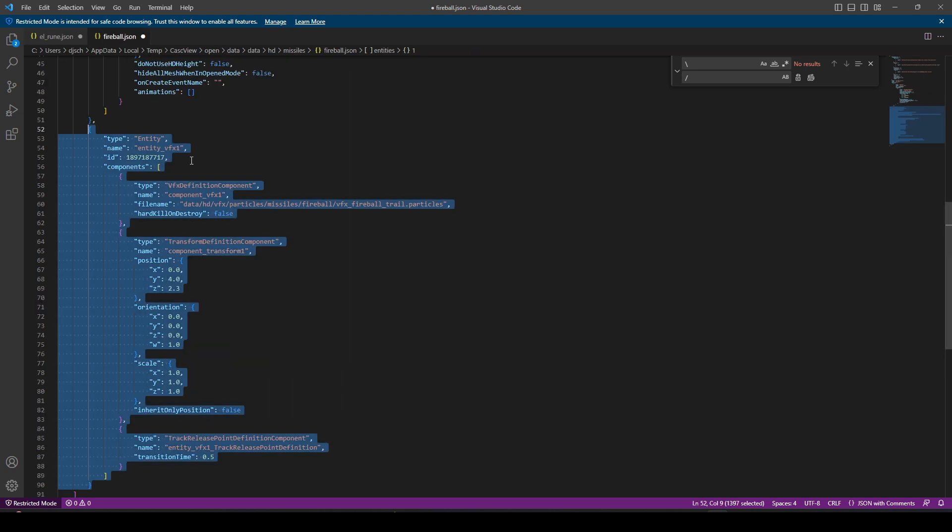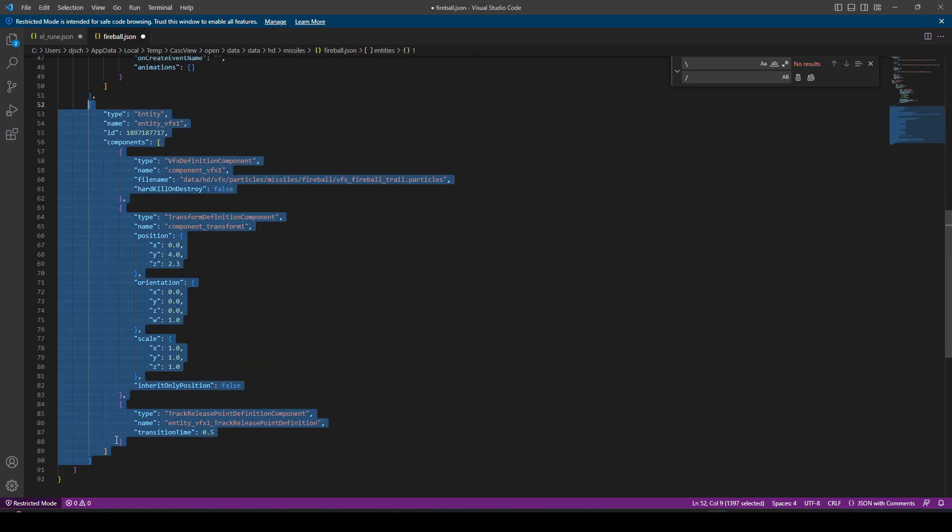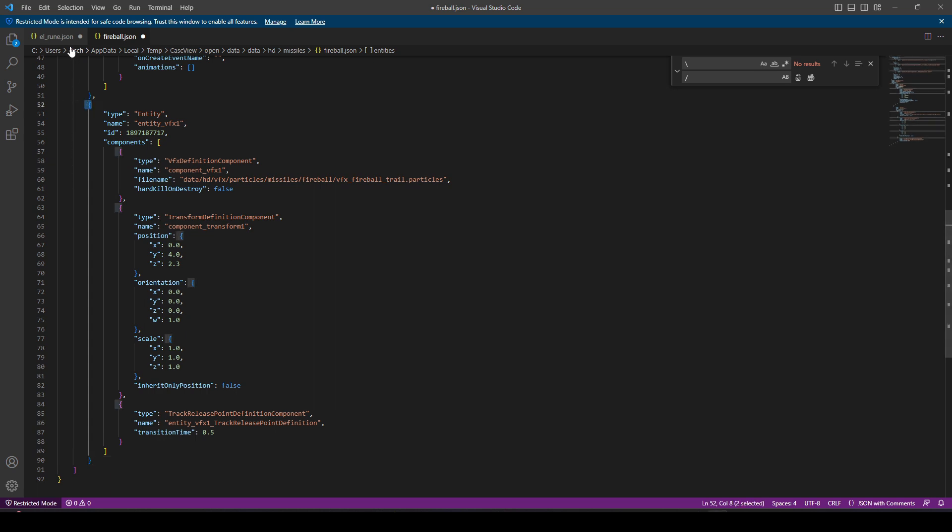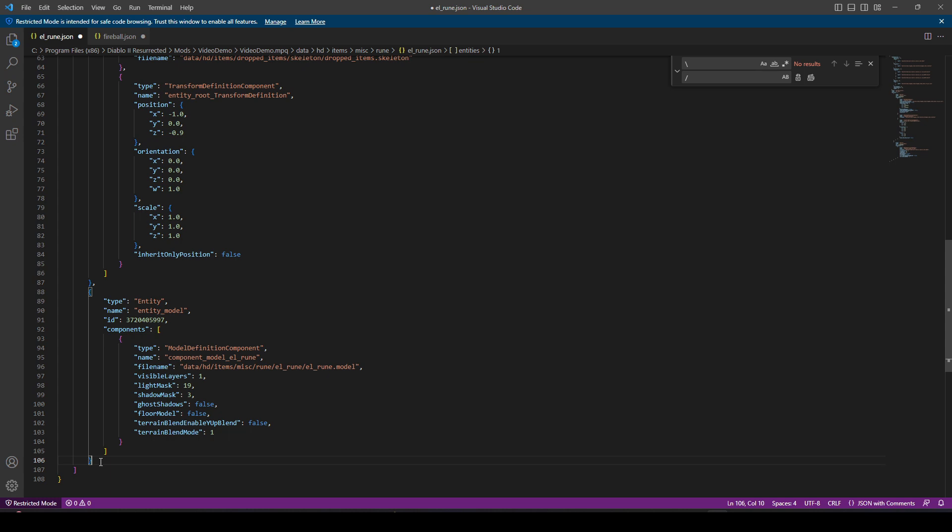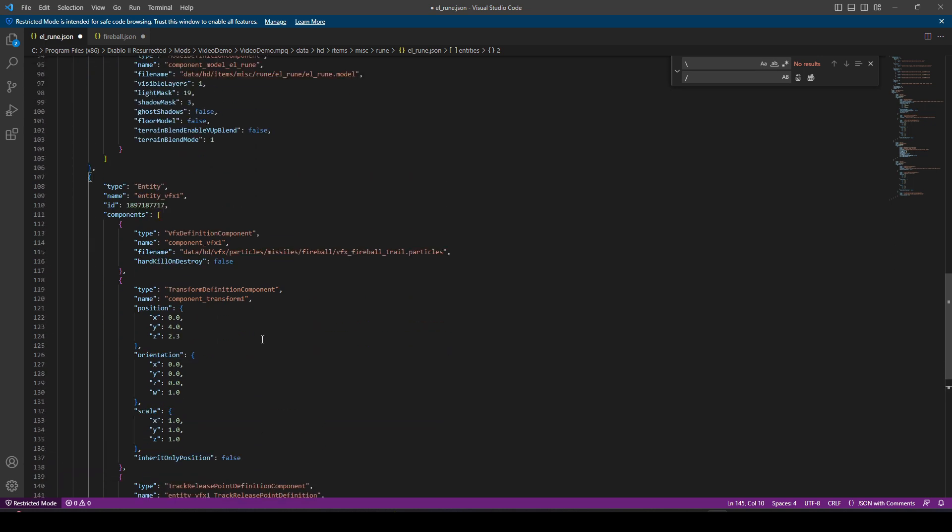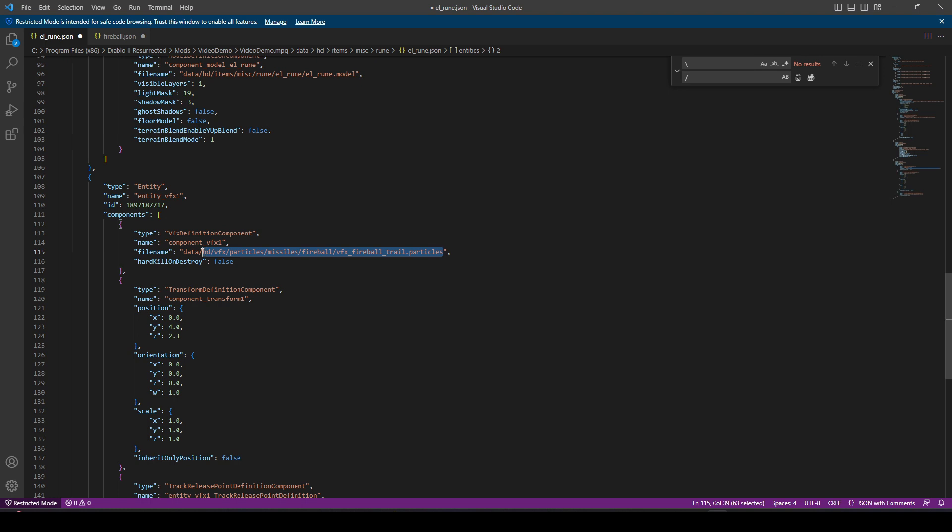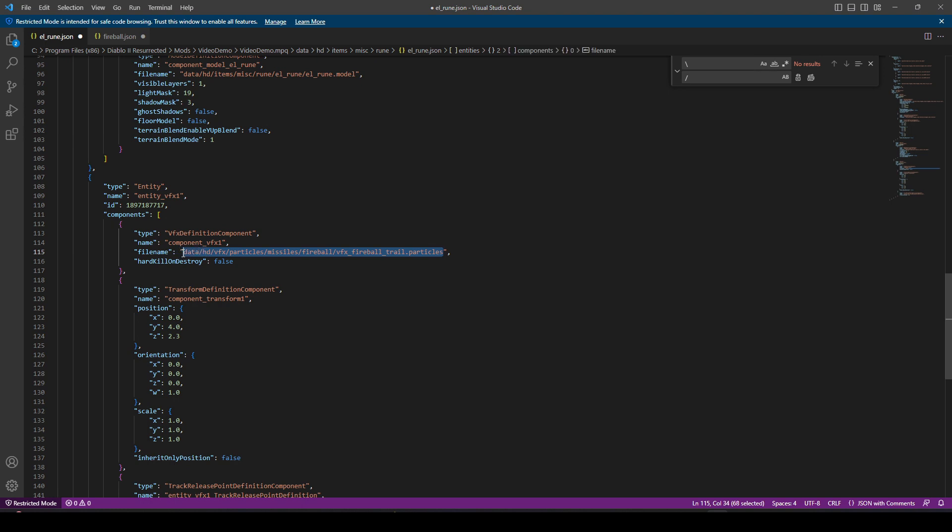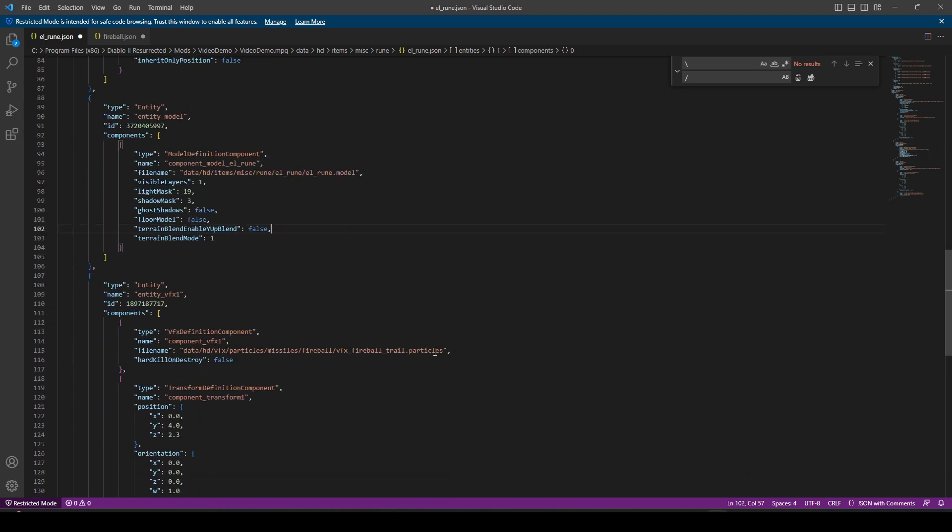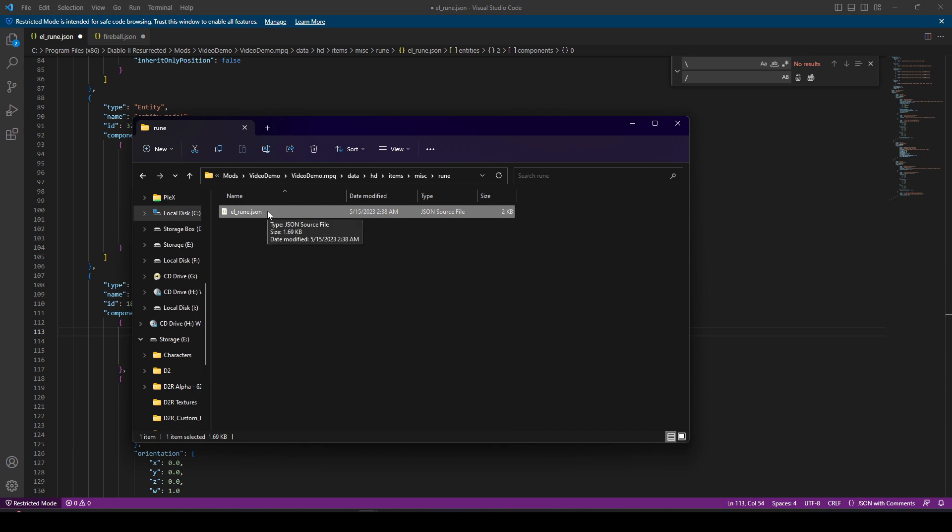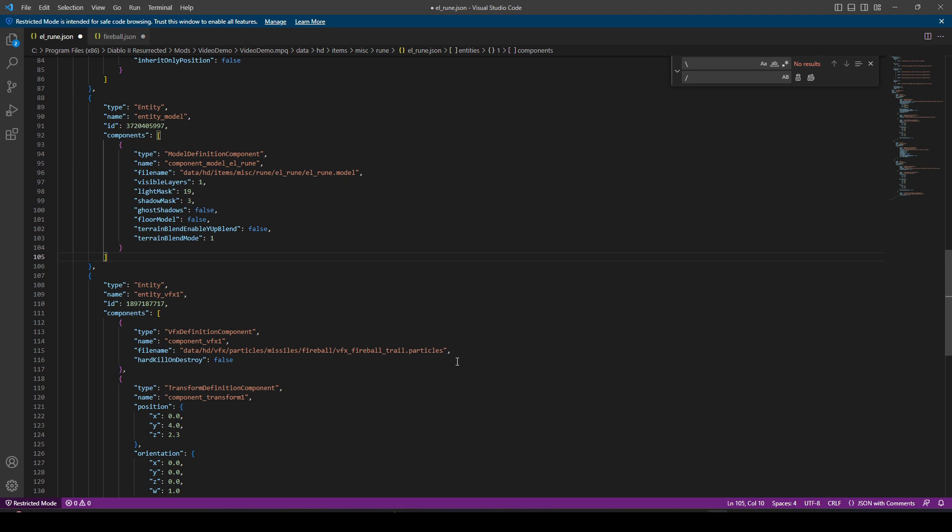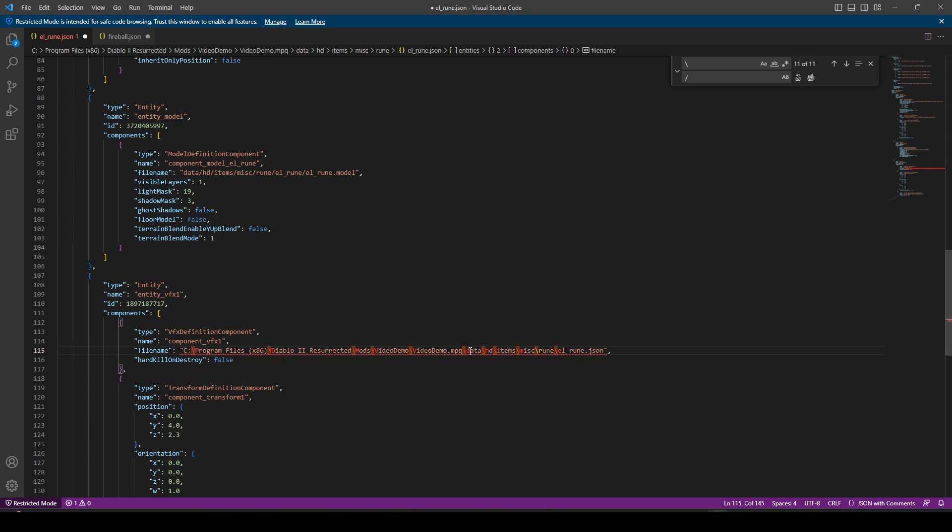The part we're basically copy and pasting is going to be from this blue quote to this blue end bracket. This is one module for the first visual effects entity, which is the actual particle definition for the Fireball. I want to copy from the start of one bracket to the end of the bracket. I'm going to copy that whole section and paste it into our LRune file.